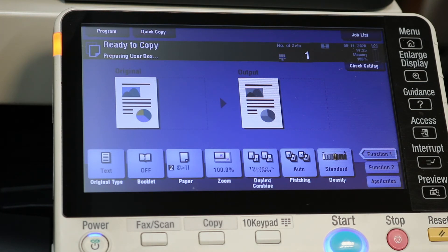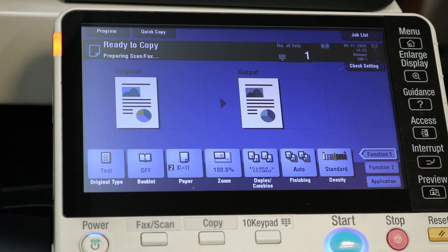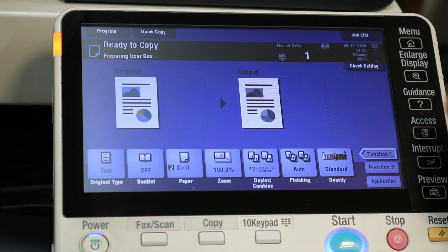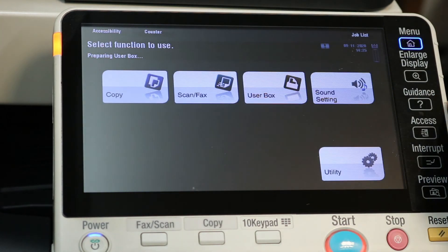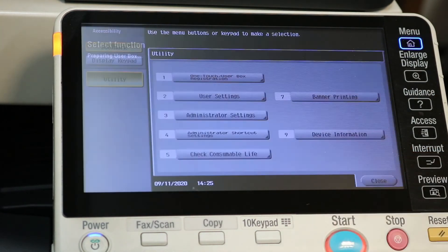When it's ready, we're just going to go back in and make sure that our IP address is correct. Sorry about that. Then you'll be able to test print and make sure everything's good.